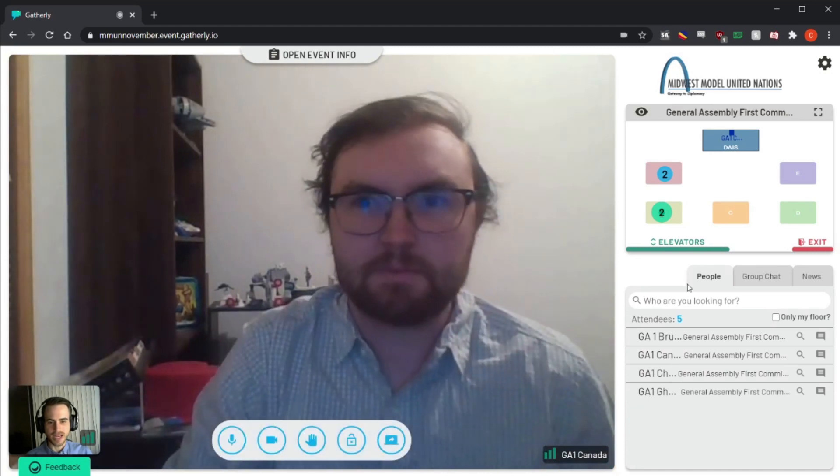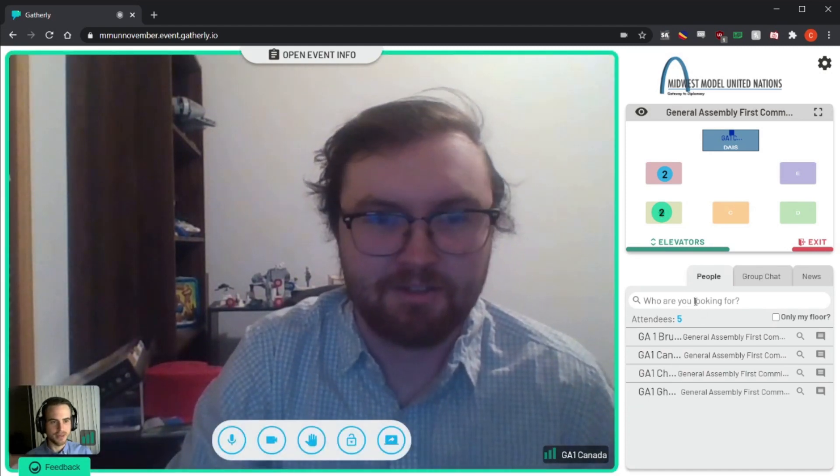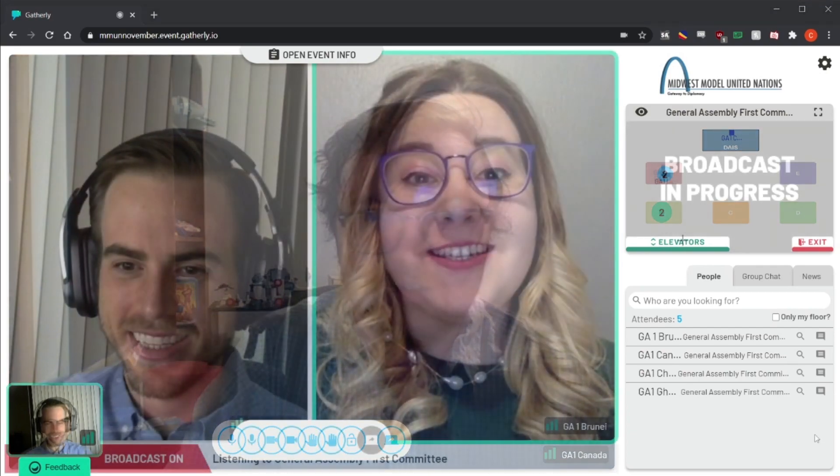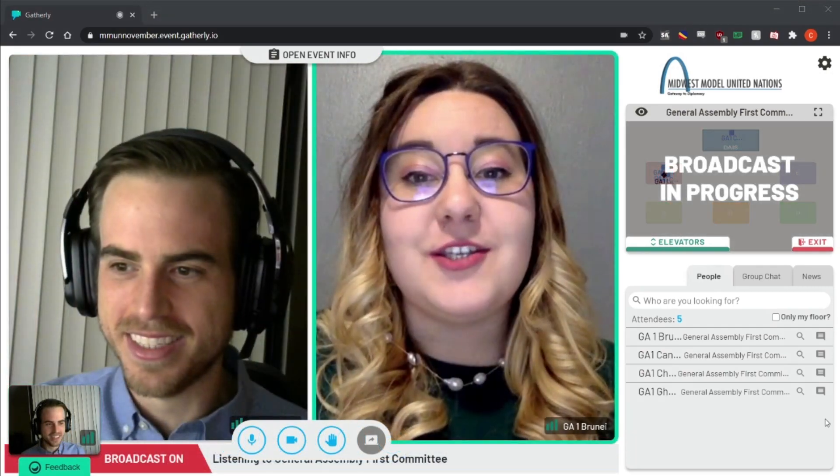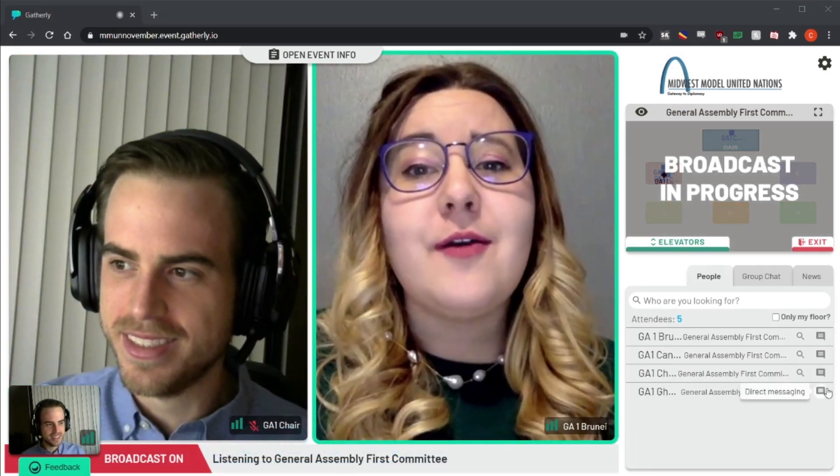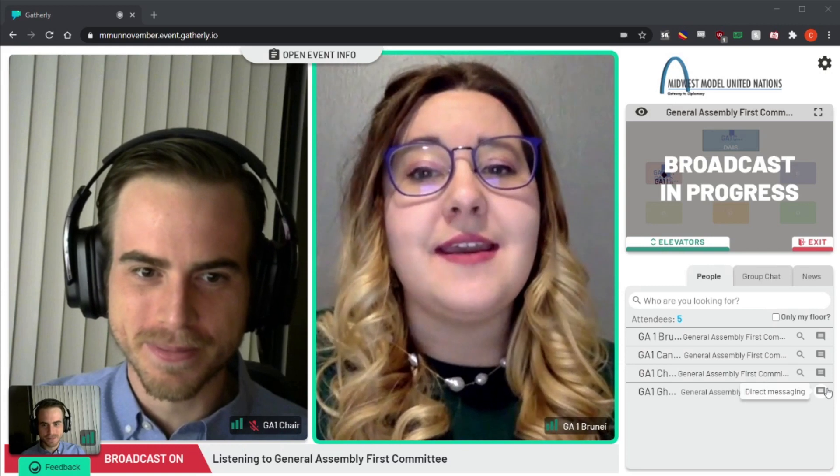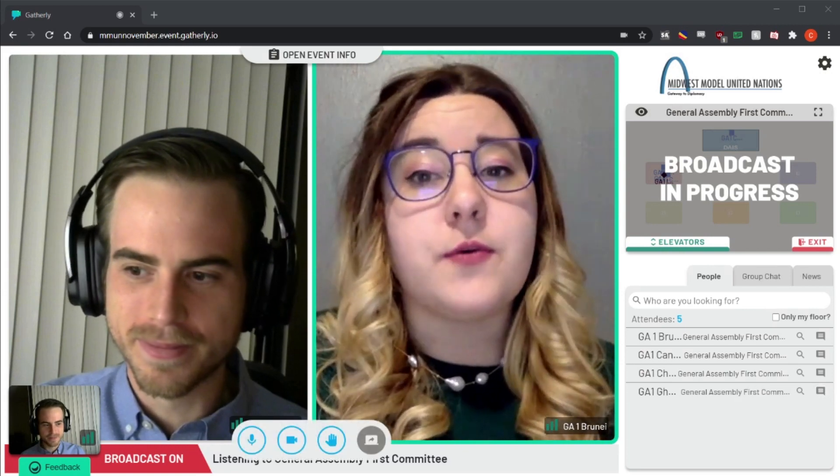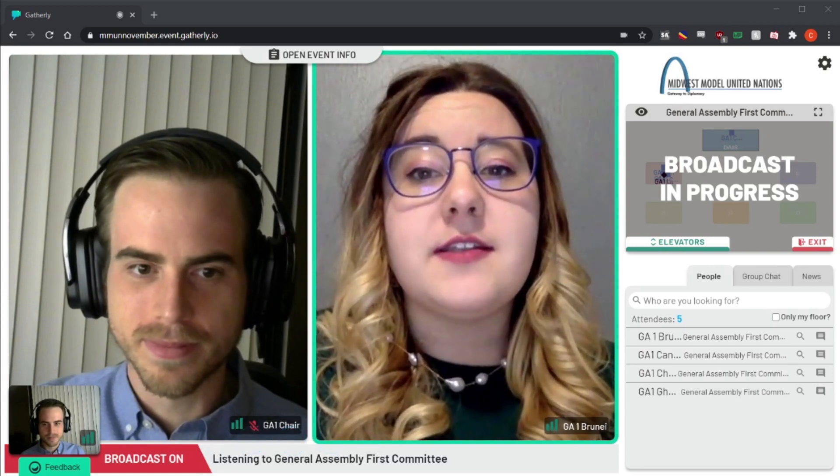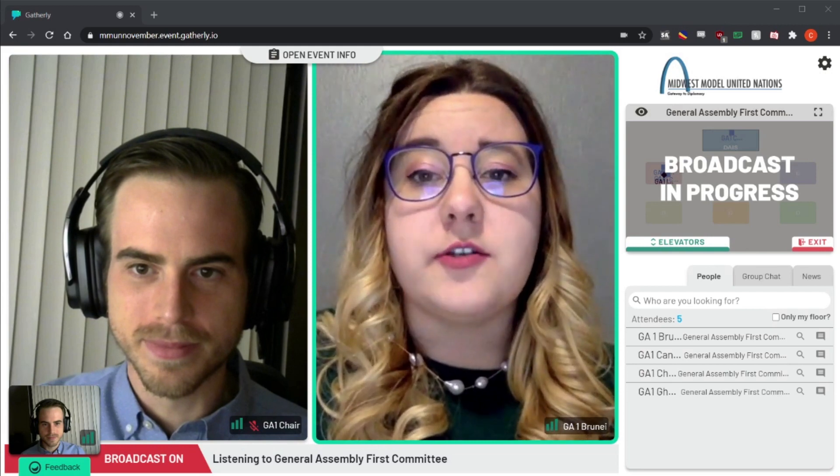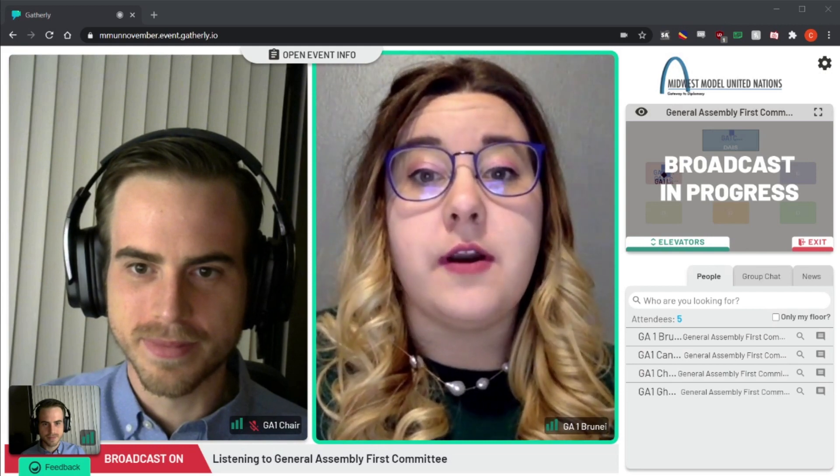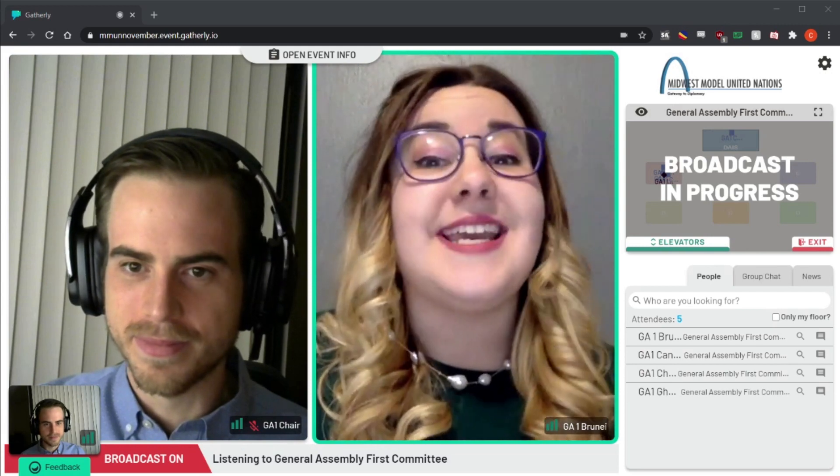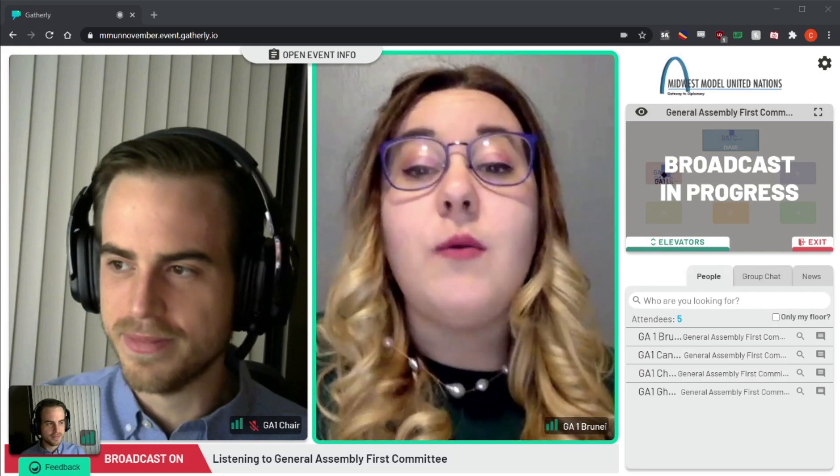At any time during committee, the dais staff may begin what's called a broadcast. A broadcast will typically signal the beginning of formal session where speeches can be heard, questions can be asked of other delegates, and points and motions can be made.